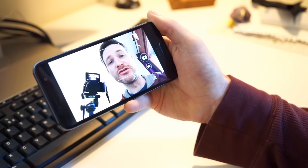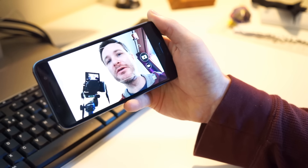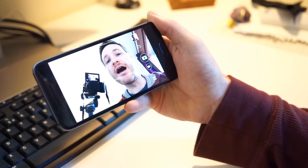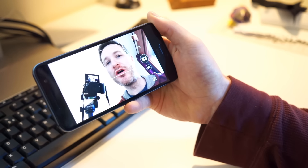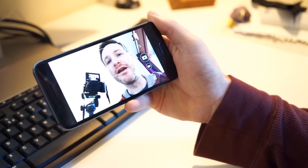Hey guys, I'm Nick from HTC Source, and today I'm going to show you how to create a hyperlapse video on the HTC One A9.